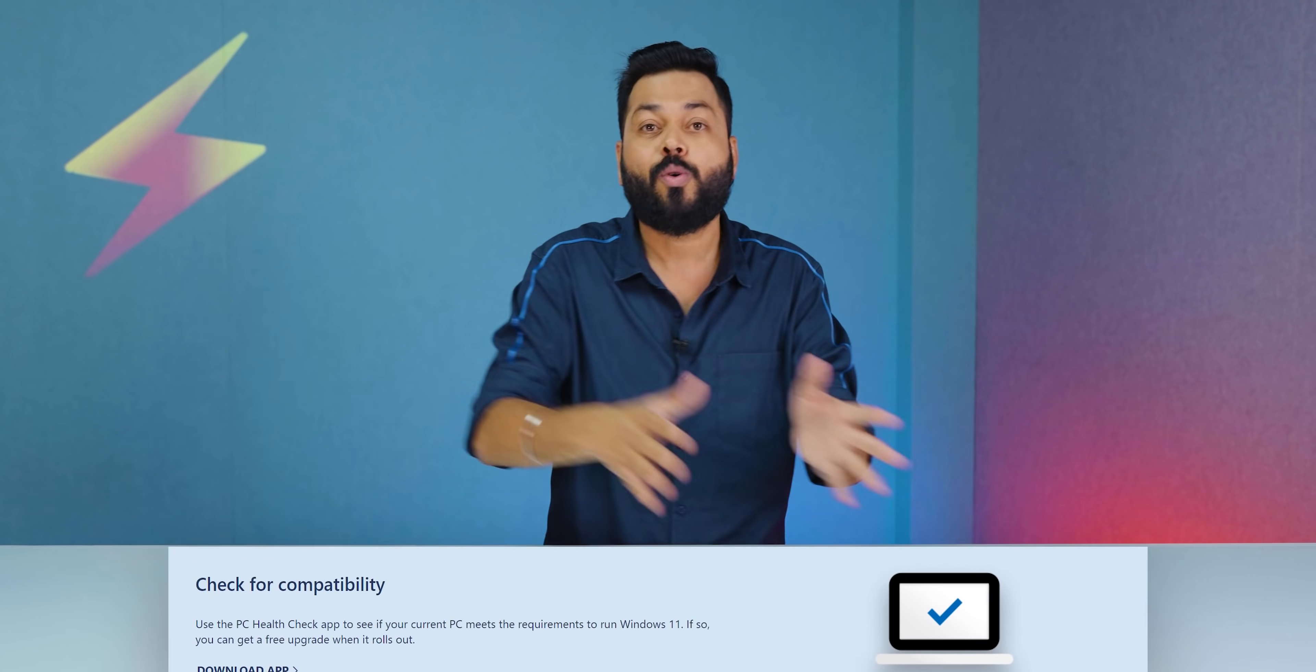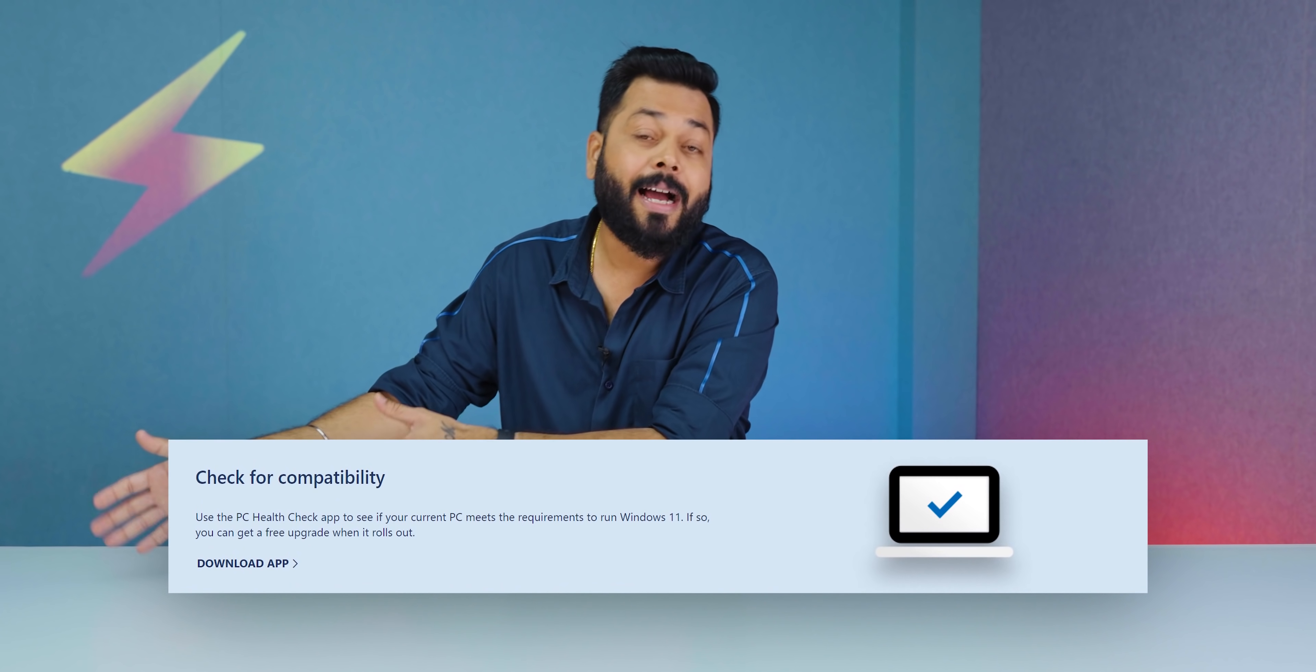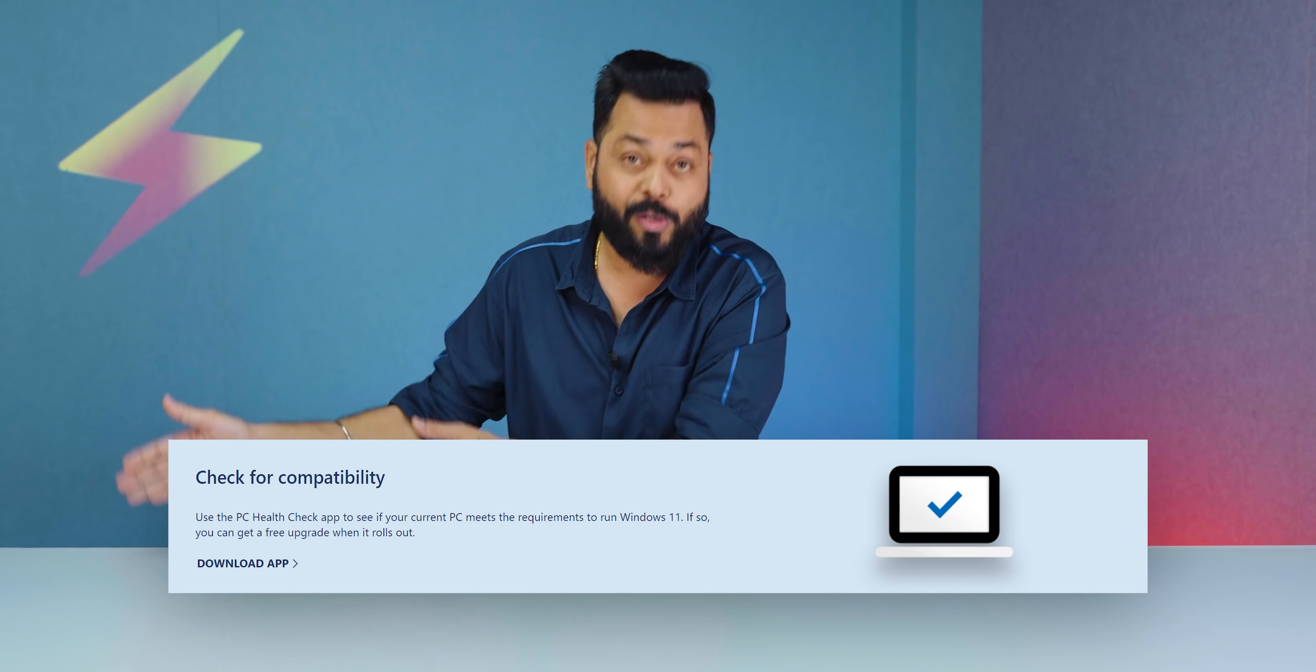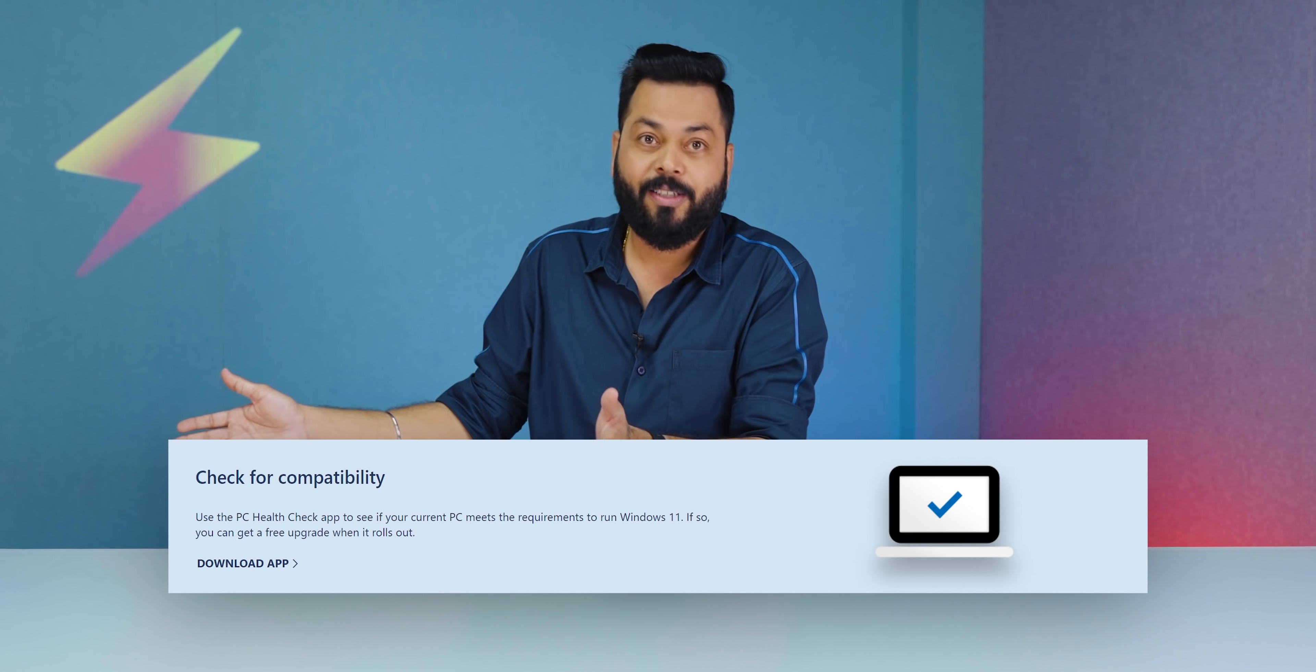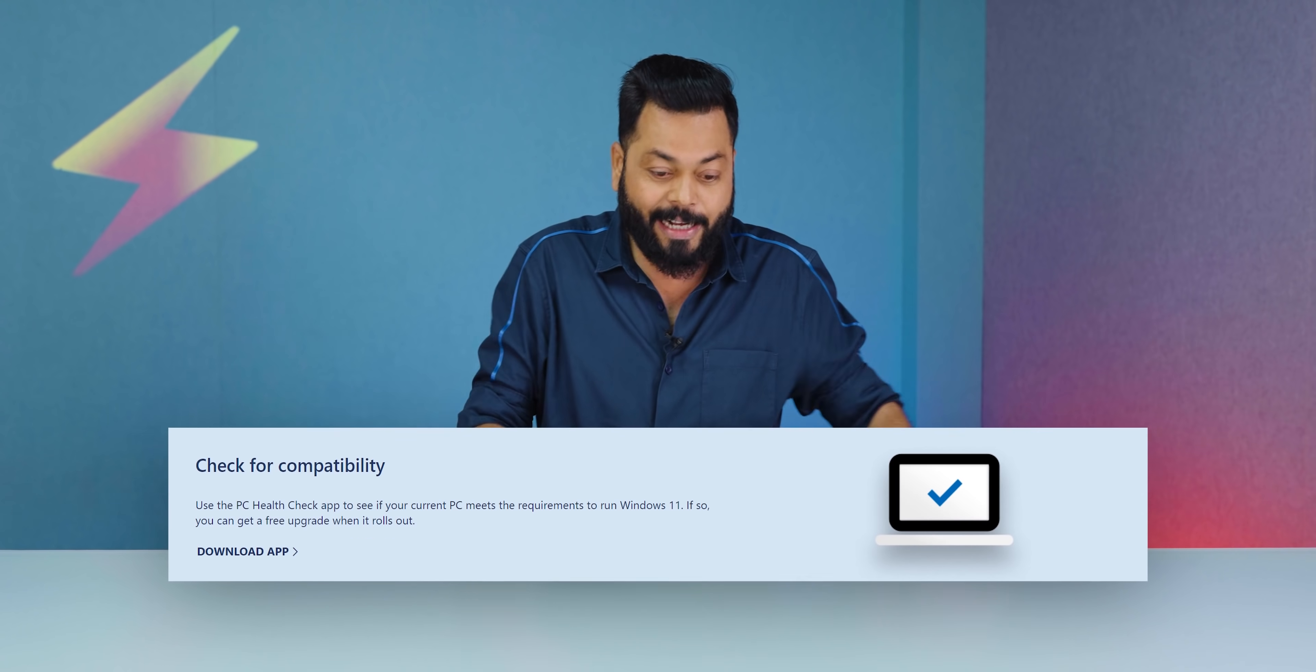But before that I want to tell you that everyone who uses Windows 10 right now is going to get a free upgrade to Windows 11. Yeah, that's a good thing. And it is going to be available this fall, that means around October, November, December. Around that time you will be able to upgrade it.